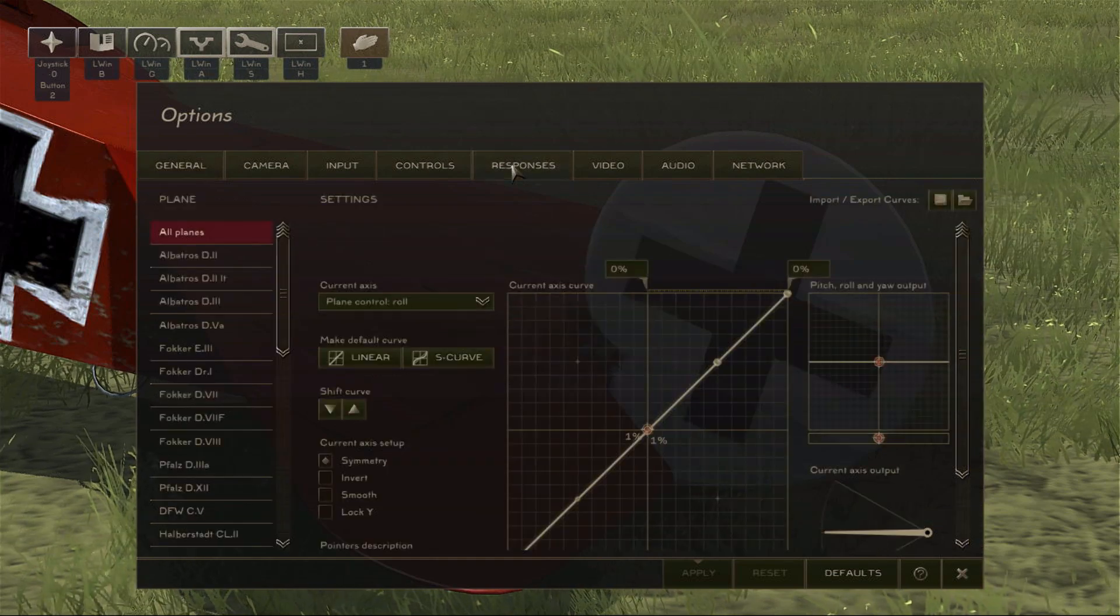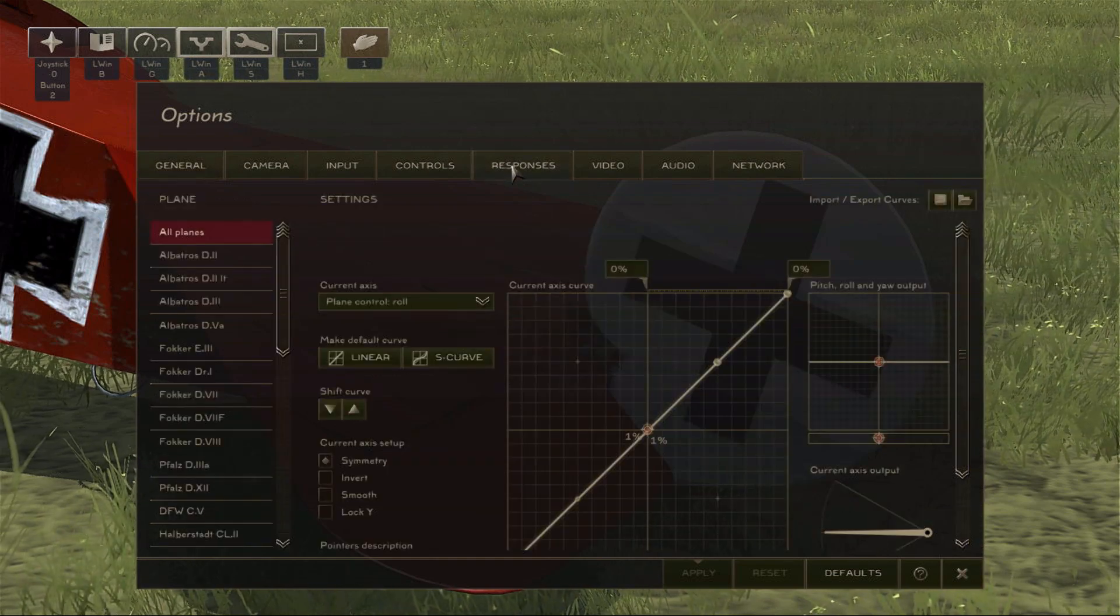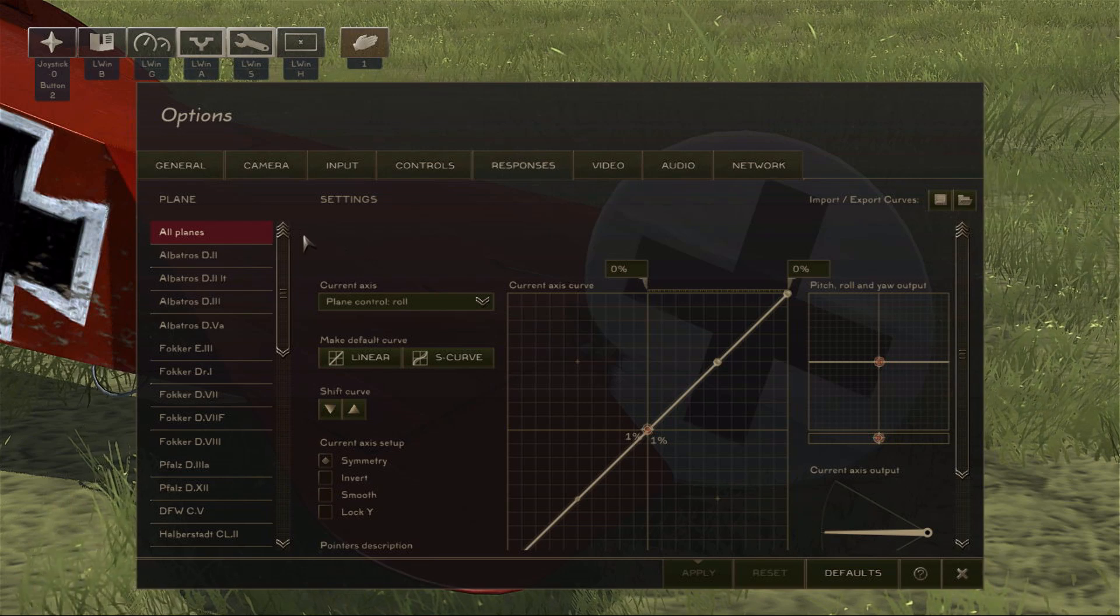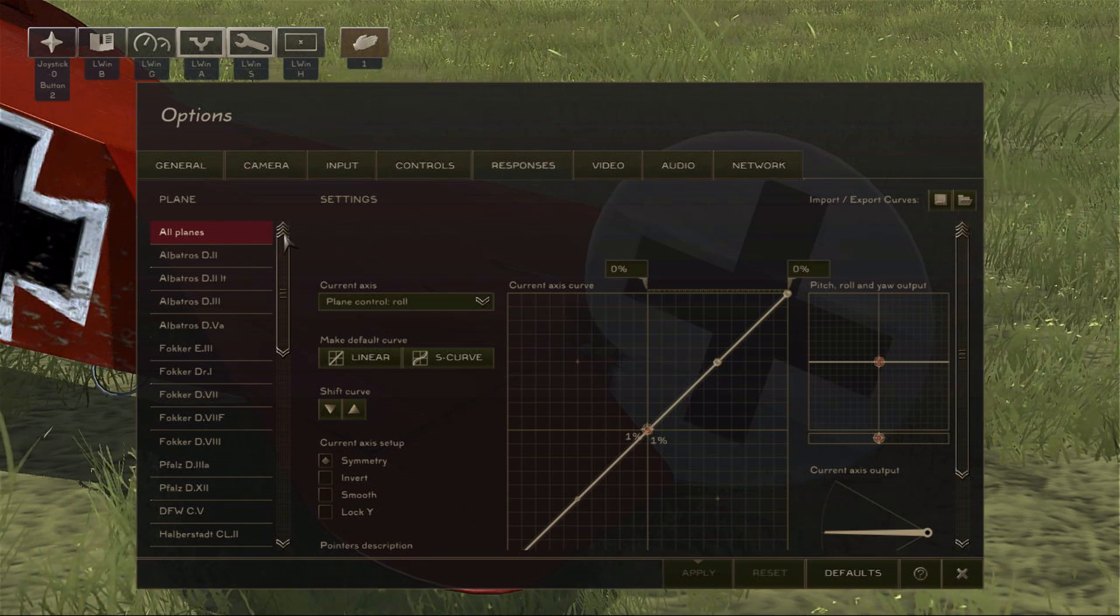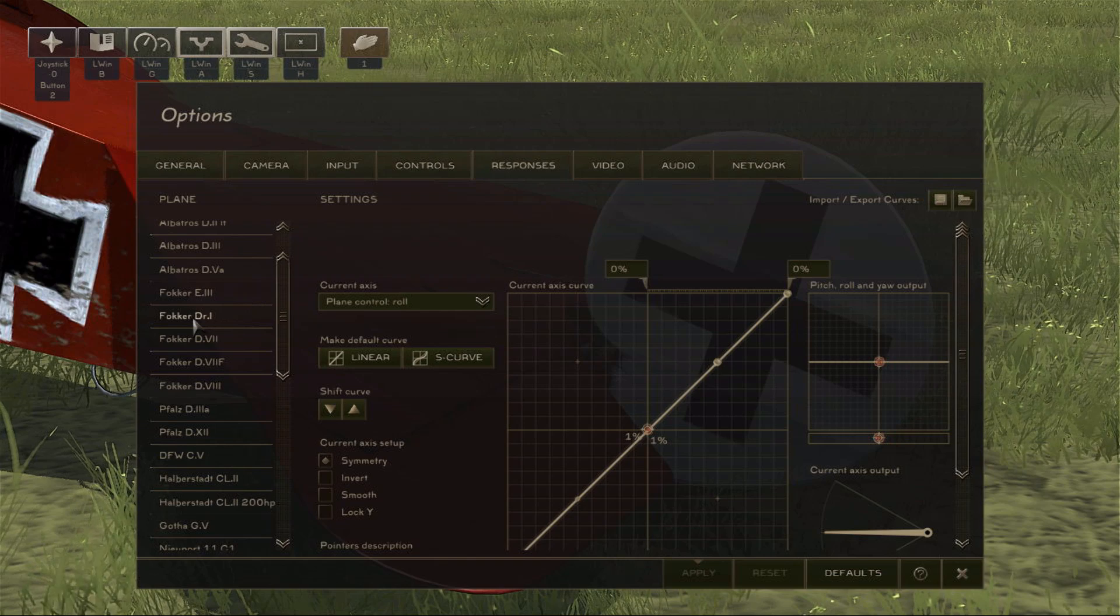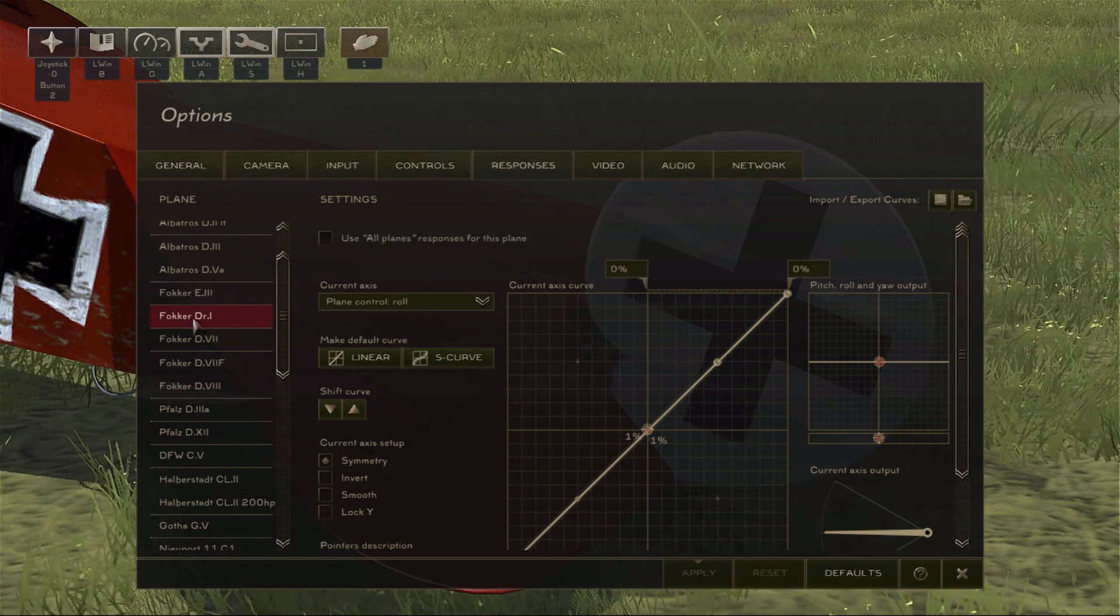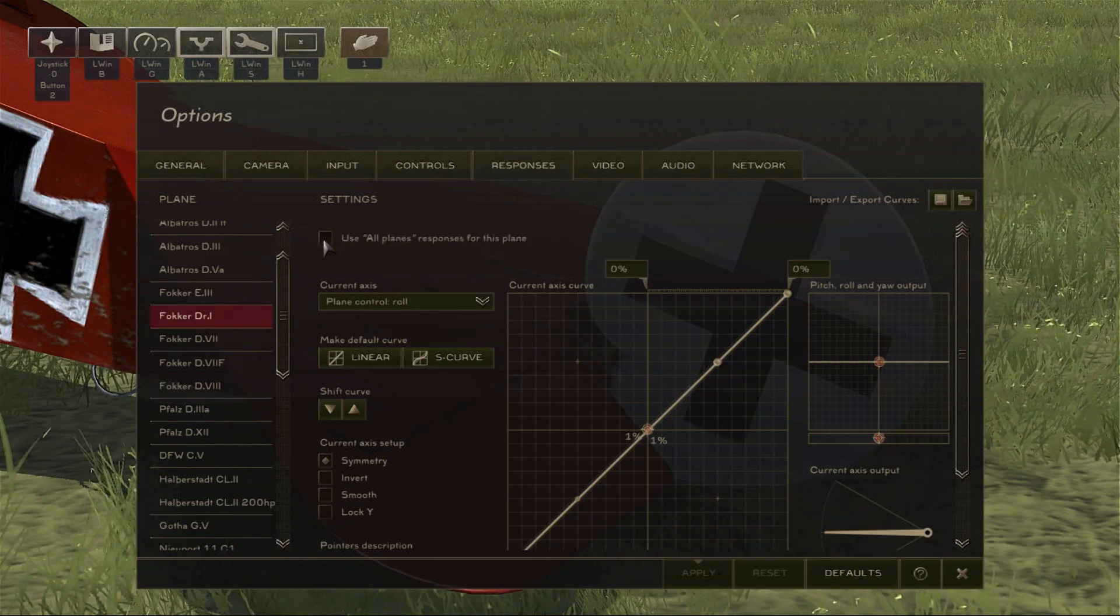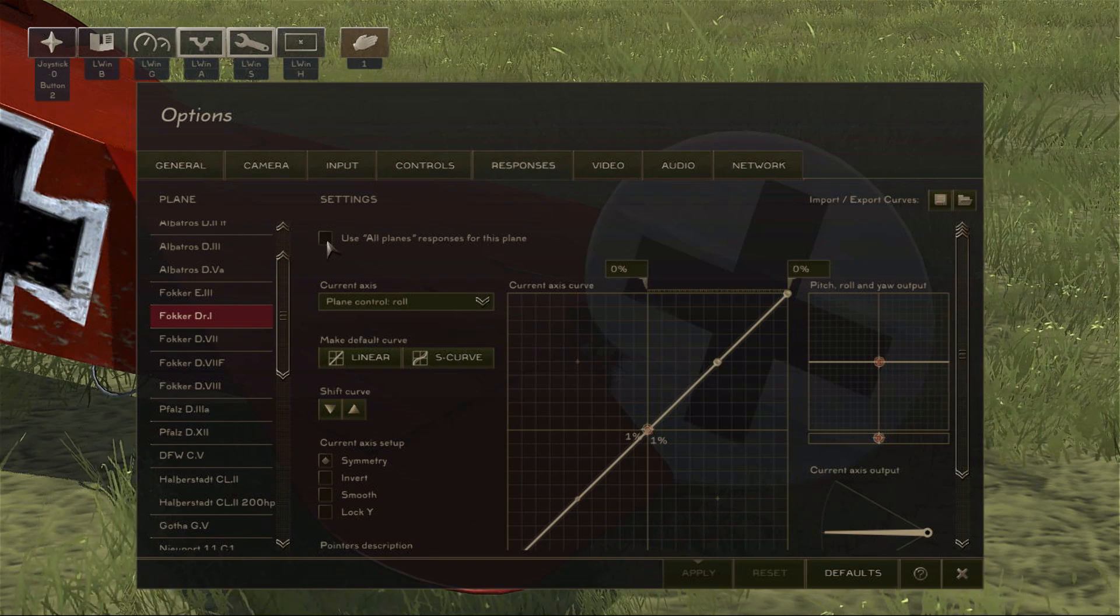By default, all aircraft are controlled by one set of response curves. However, we can alter these curves for aircraft individually, and for this example I'm going to use the Fokker DR1. So I find the Fokker DR1, click on it, and then ensure that the Use All Planes Responses box is unchecked.